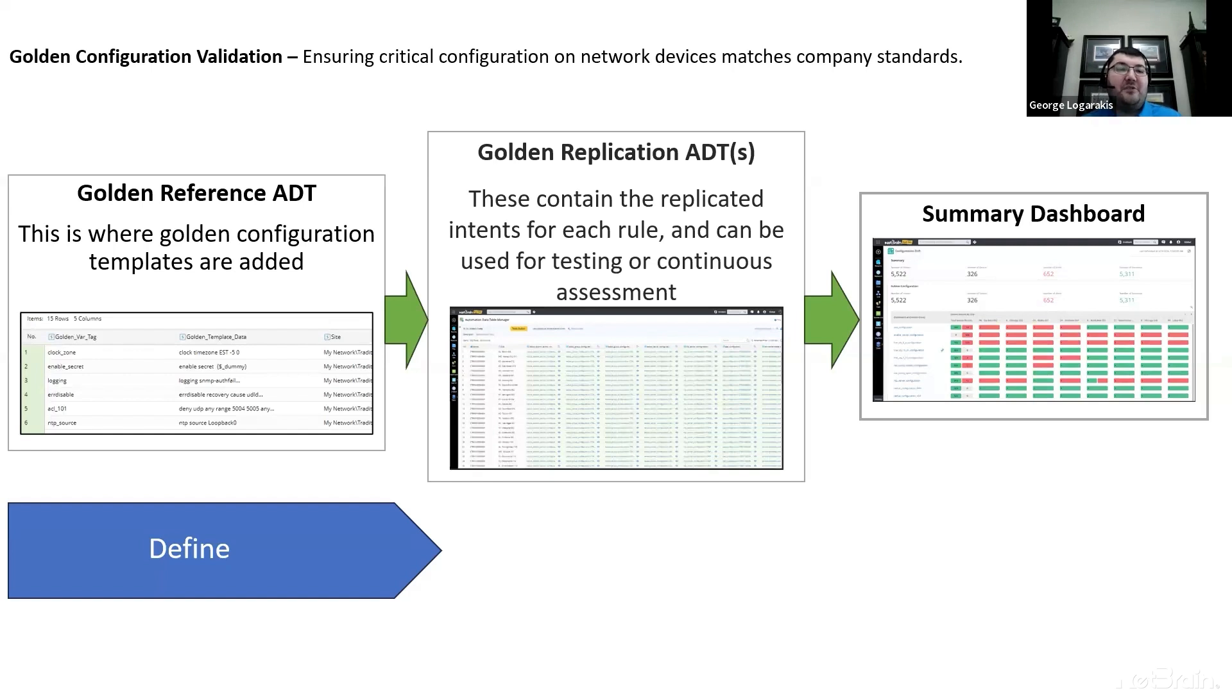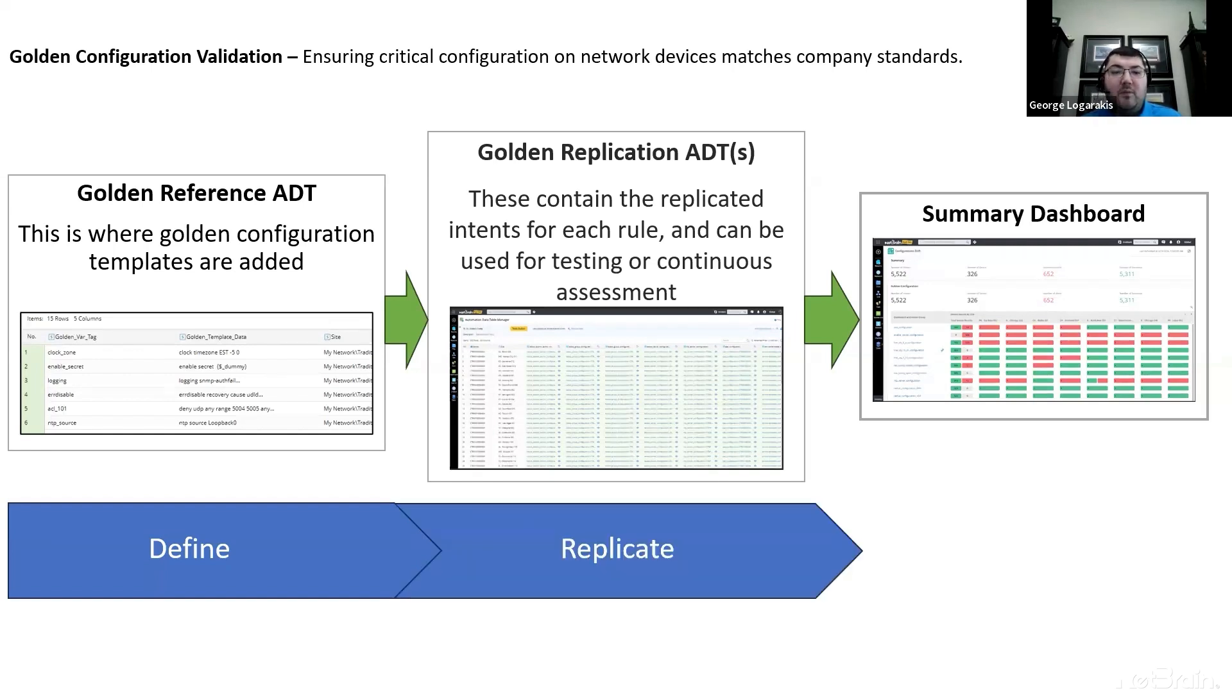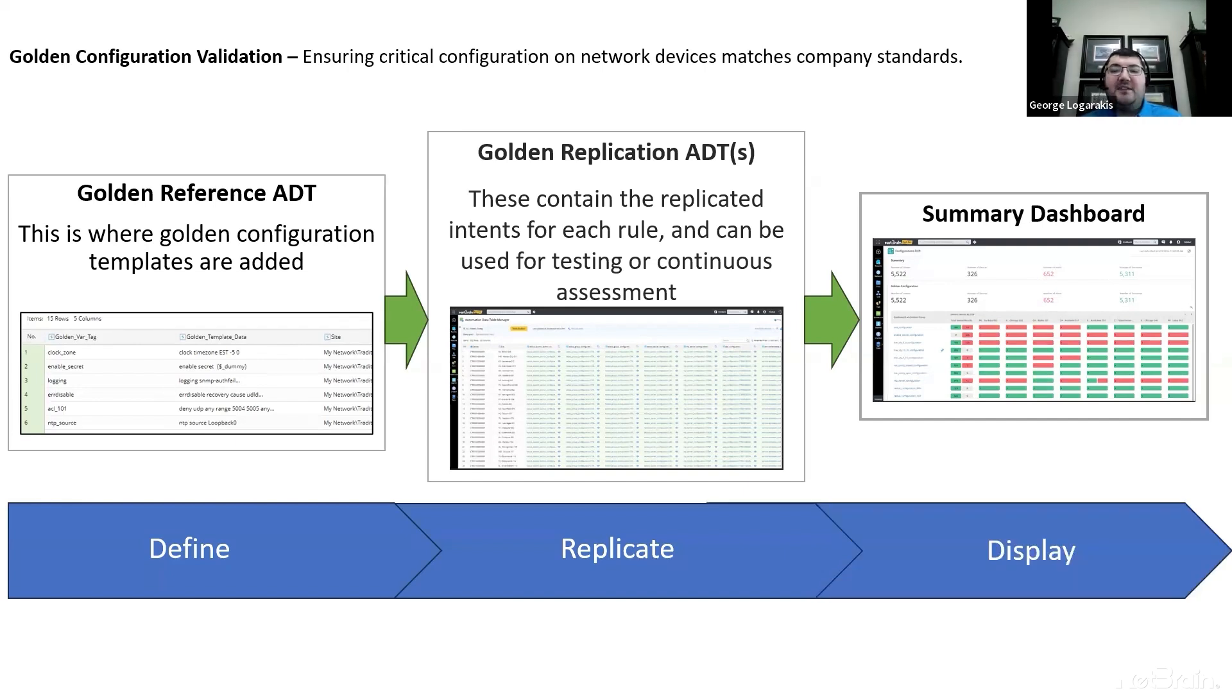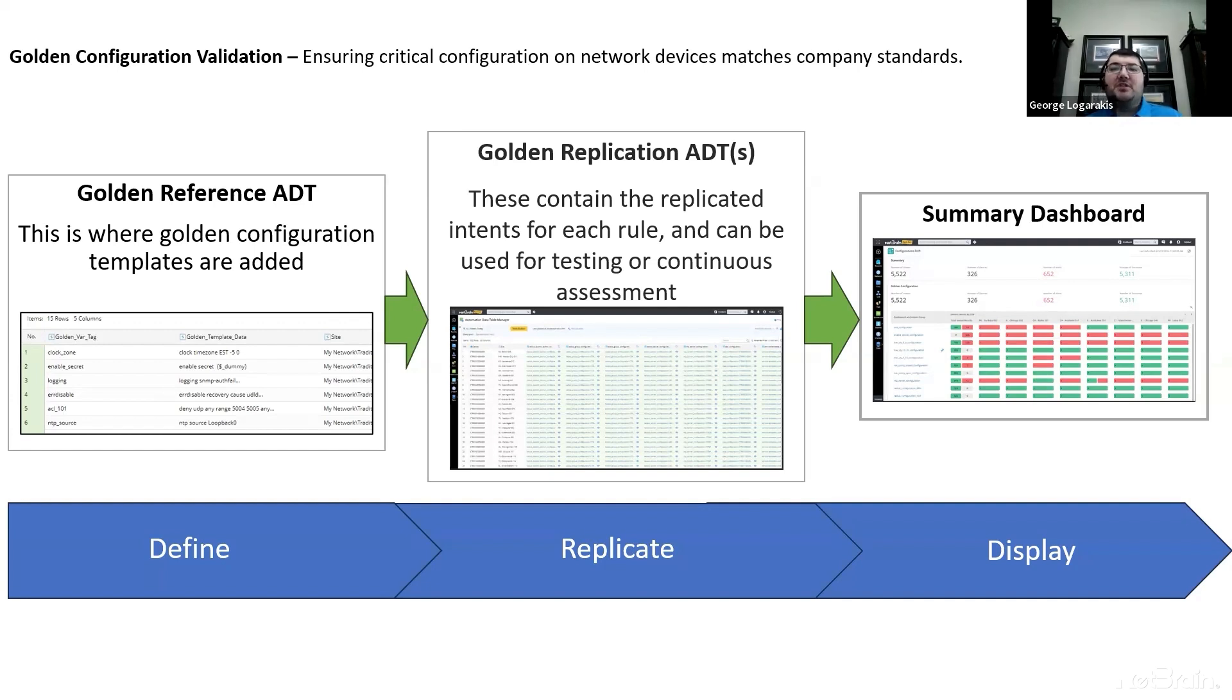Define your golden templates. Replicate your automations network-wide to do this validation network-wide. And display the results of your assessment in a summarized dashboard that's easy for anybody who is interested in the result to consume.